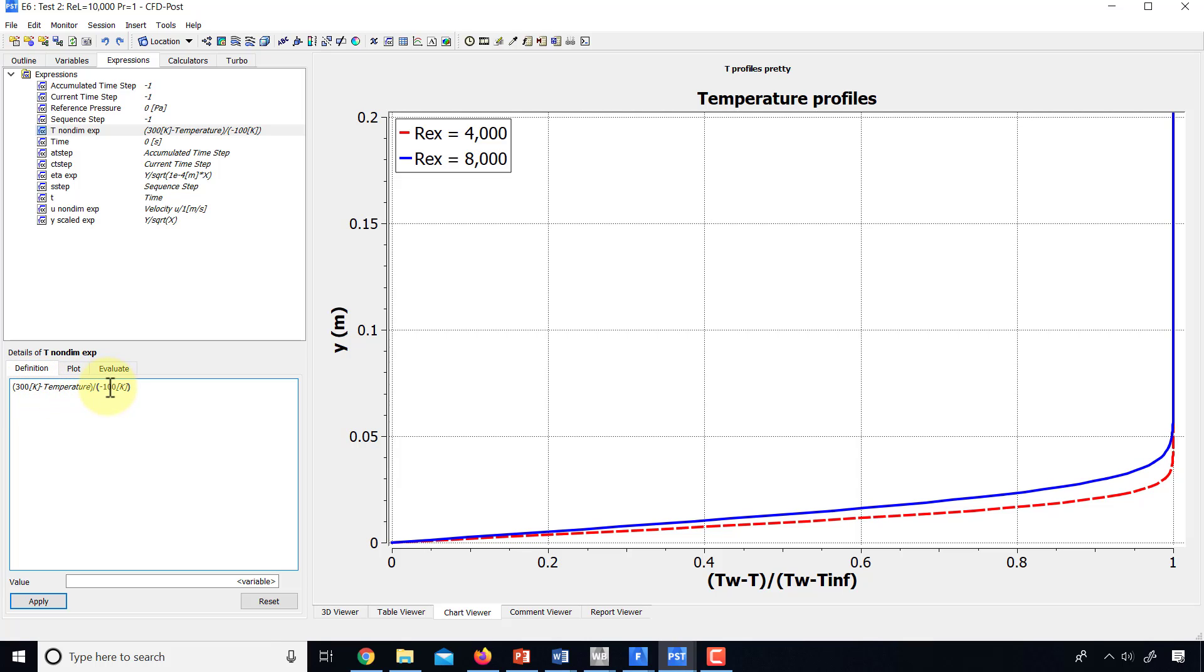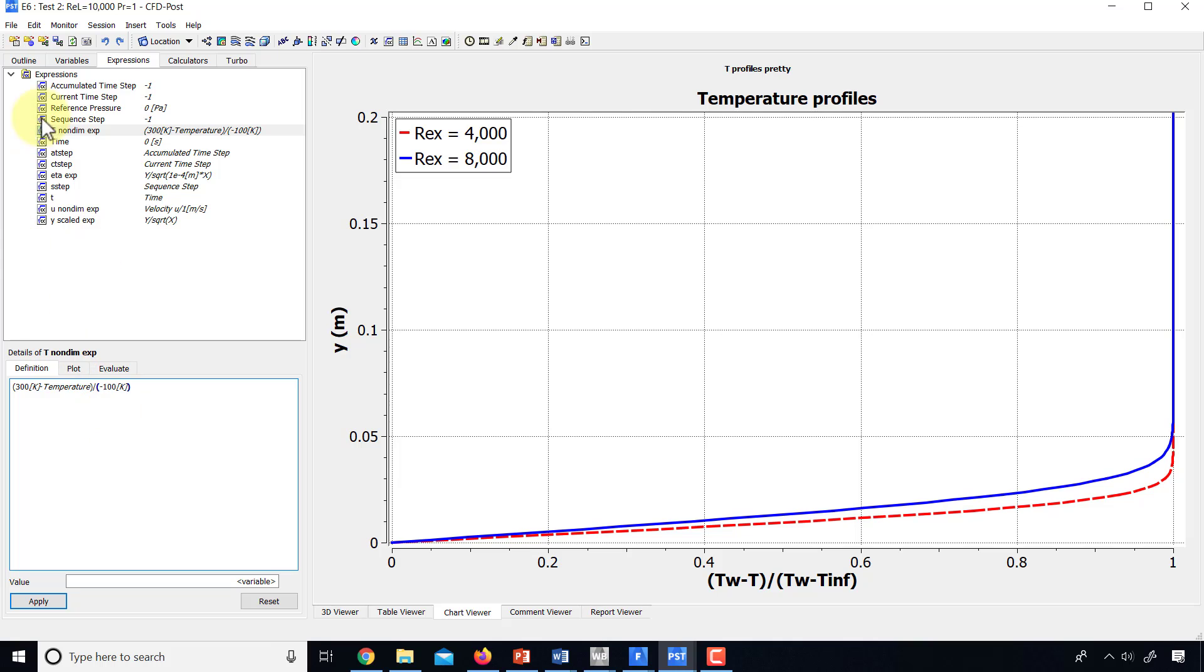That's the temperature. And the denominator is negative. And then I get my non-dimensional temperature. I created a variable from that. And then I plotted that variable. And then I made this plot pretty.